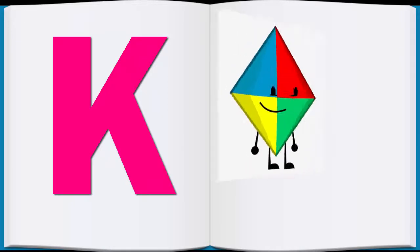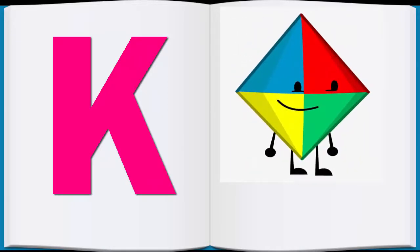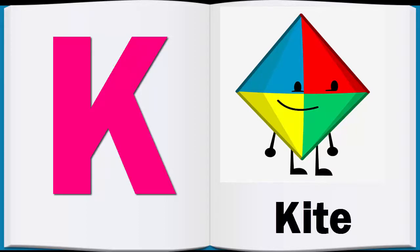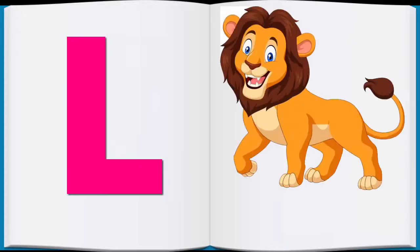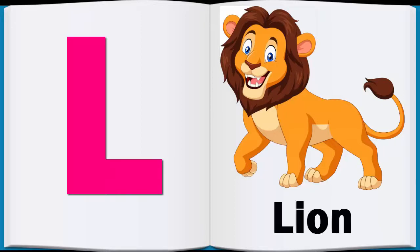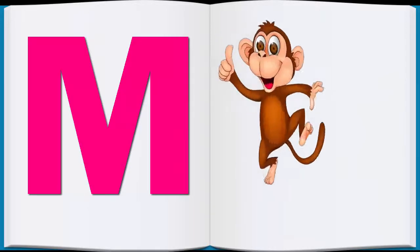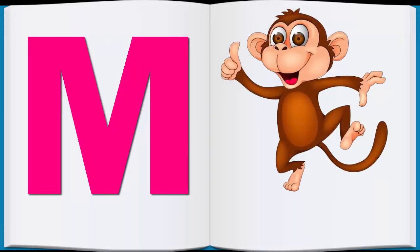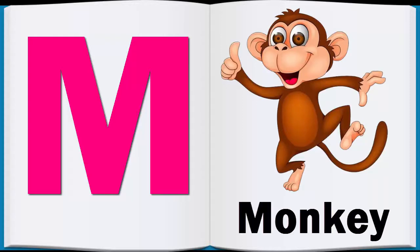K, K for Kite, Kite. L, L for Lion, Lion. M, M for Monkey, Monkey.